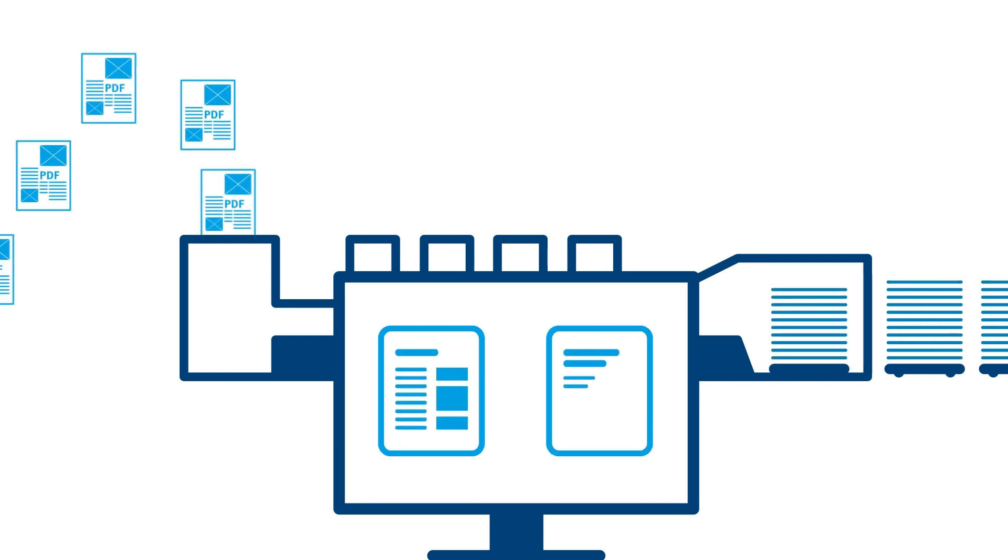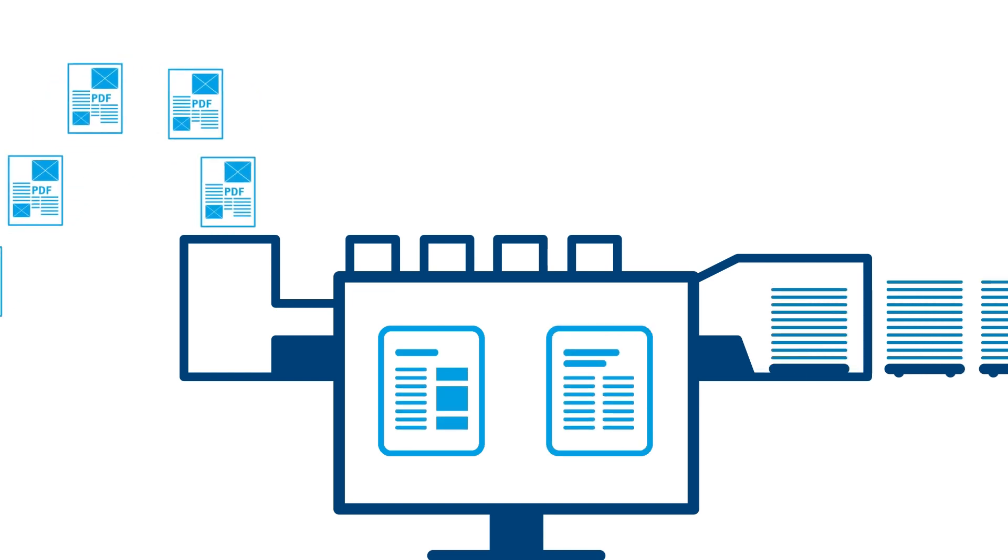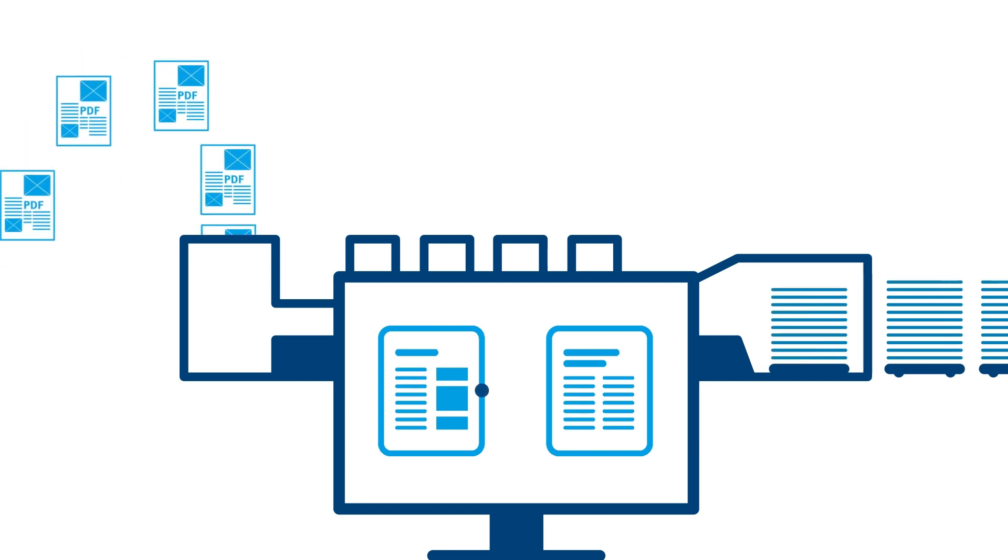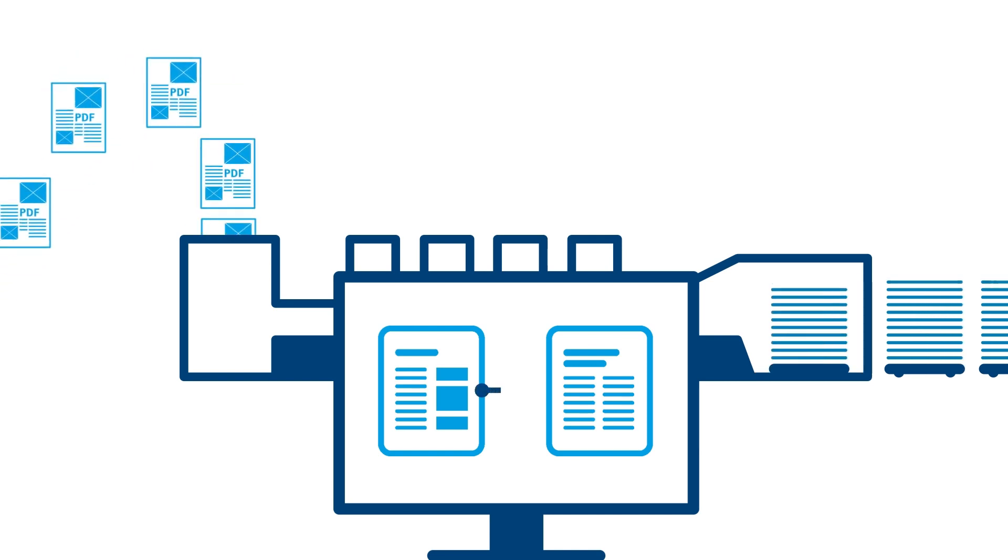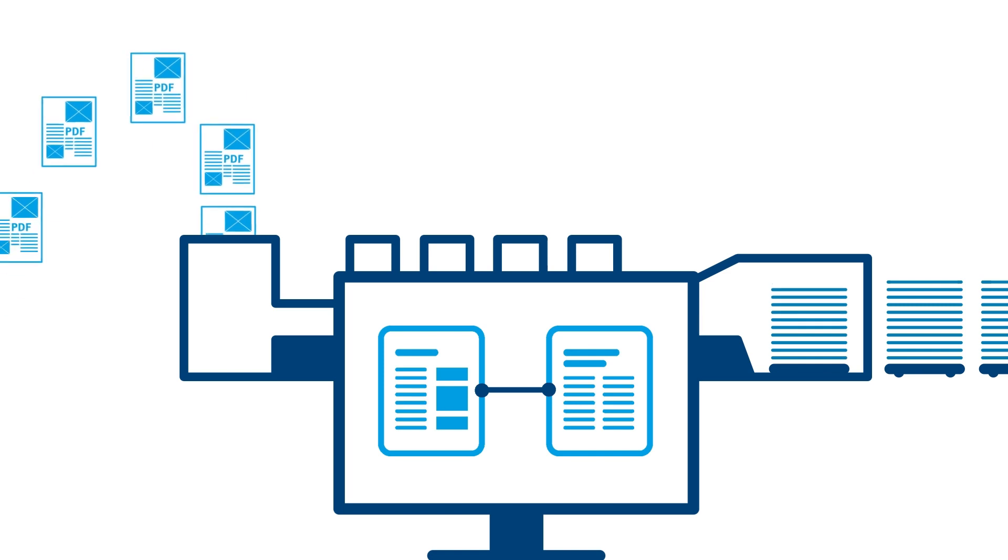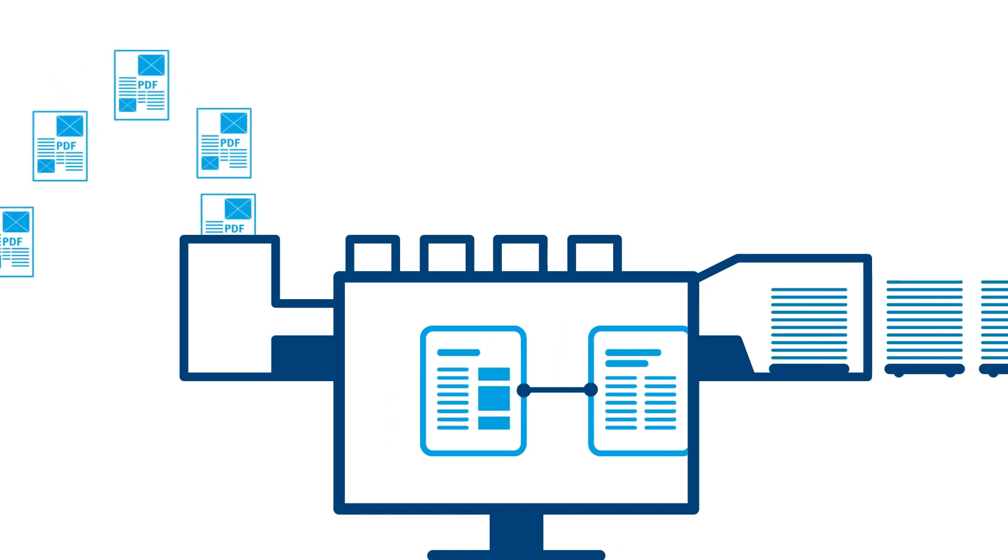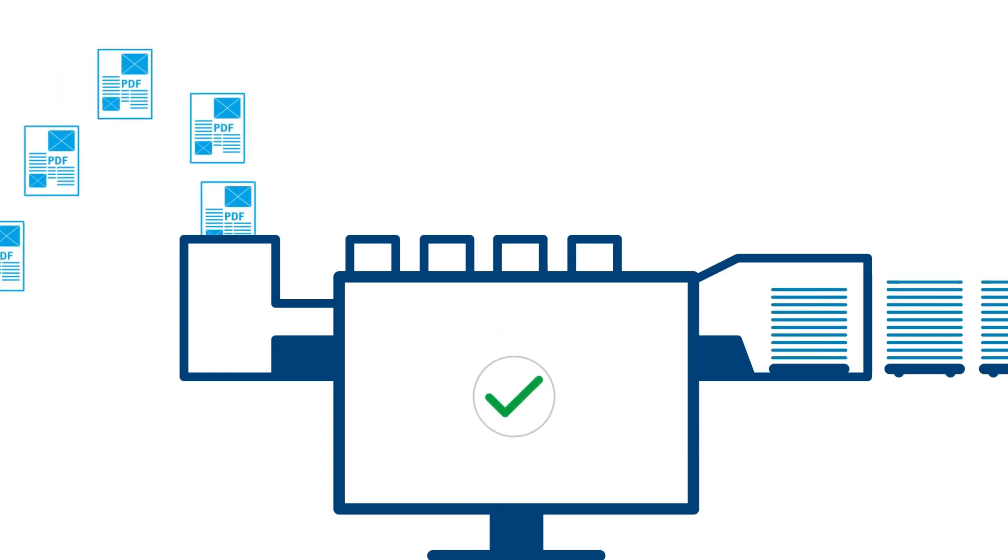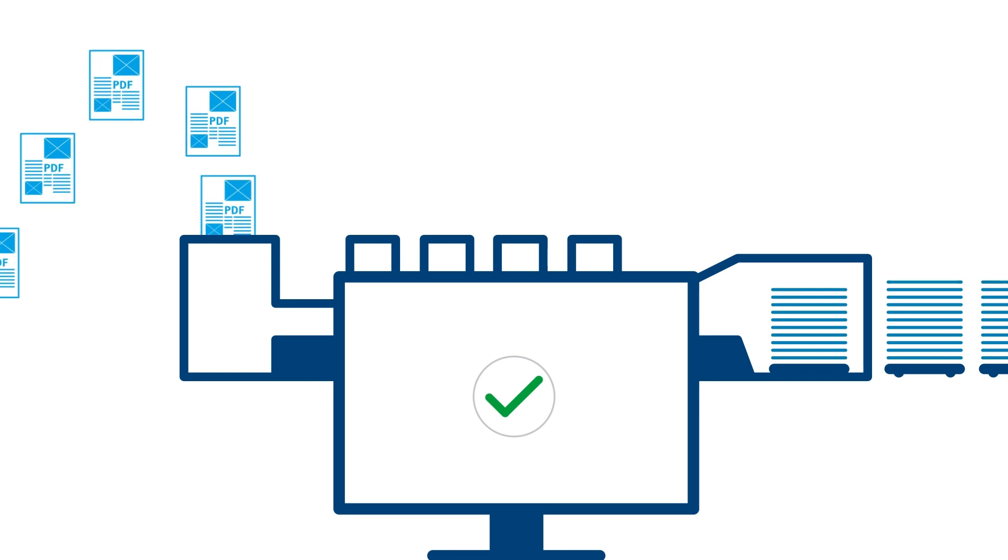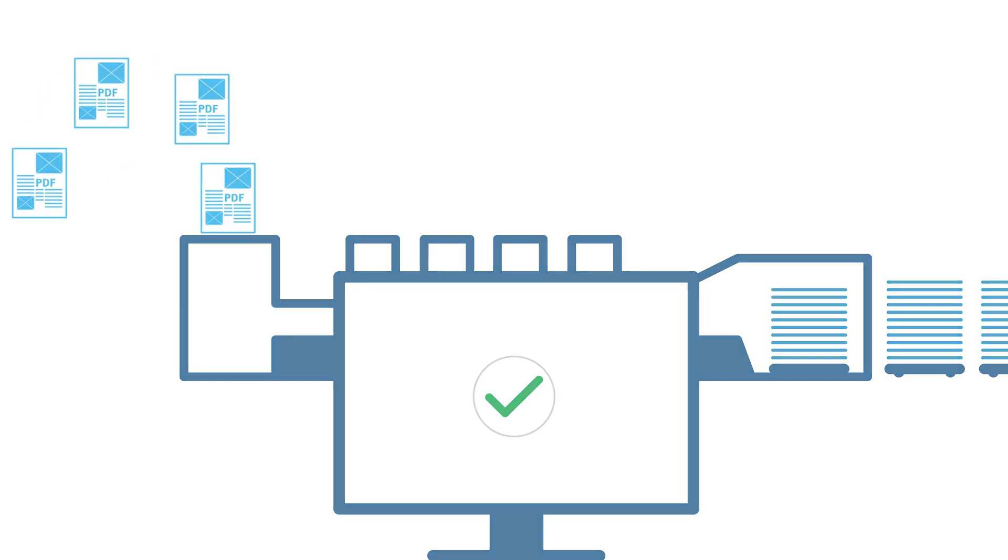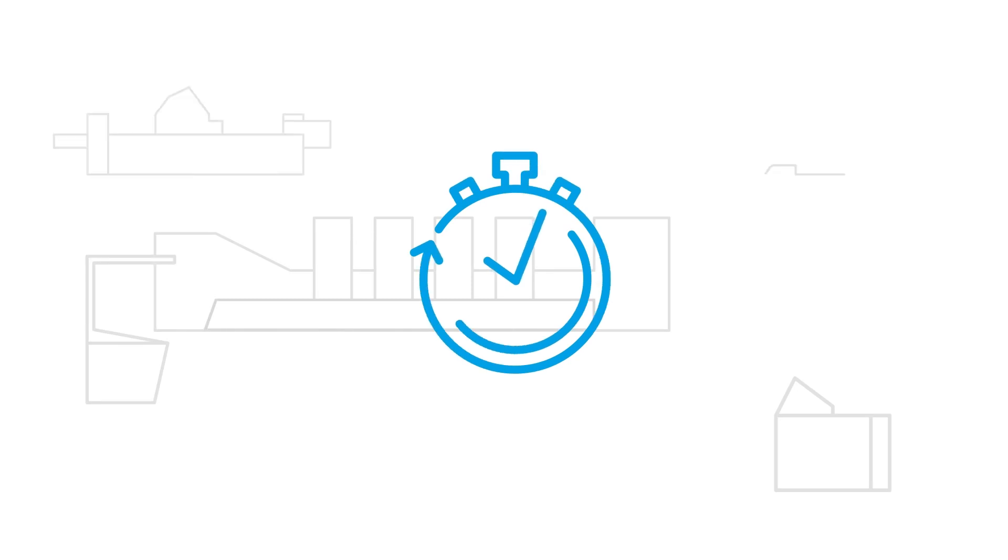This is achieved by a smart workflow that supplies the press with all the necessary production data. Connect Production links available information such as job data and press settings, and feeds it into the press. This ensures process reliability as well as consistency and repeatability.